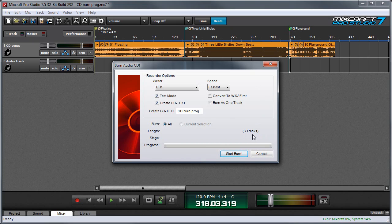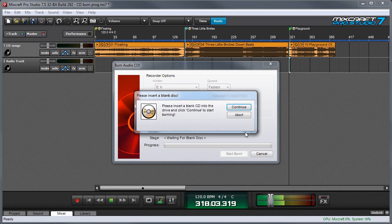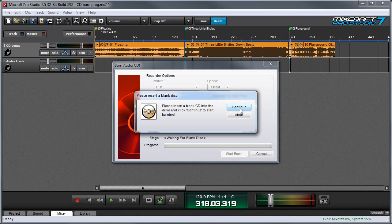You'll want to put a blank CDR on your CD burner. Once you're ready to burn, hit the start burn button. Hit the continue button and the CD burning process begins.